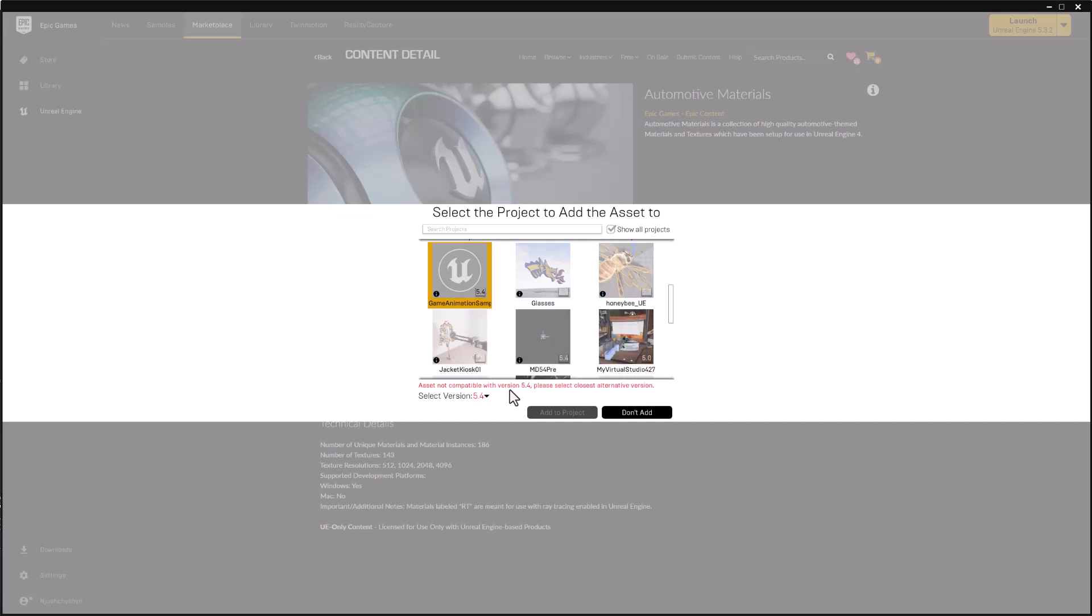And we get a message, Asset Not Compatible, version 5.4. Please select an alternative. So the alternative that we're selecting is what version of the plugin or the assets that we're going to choose.